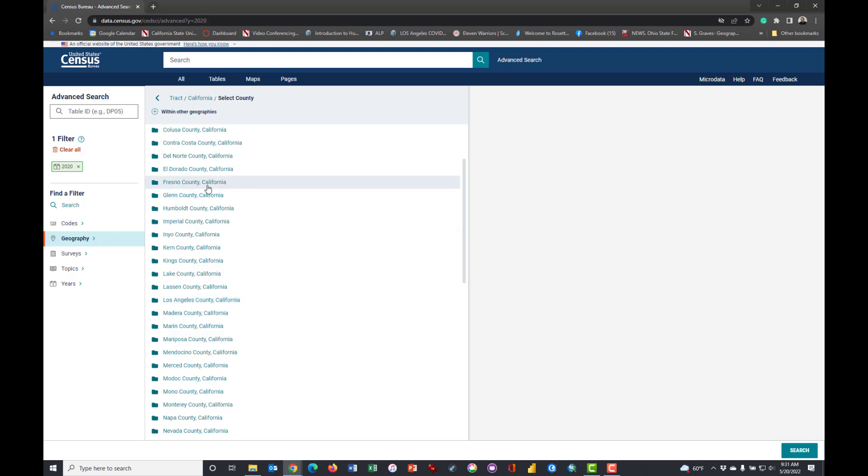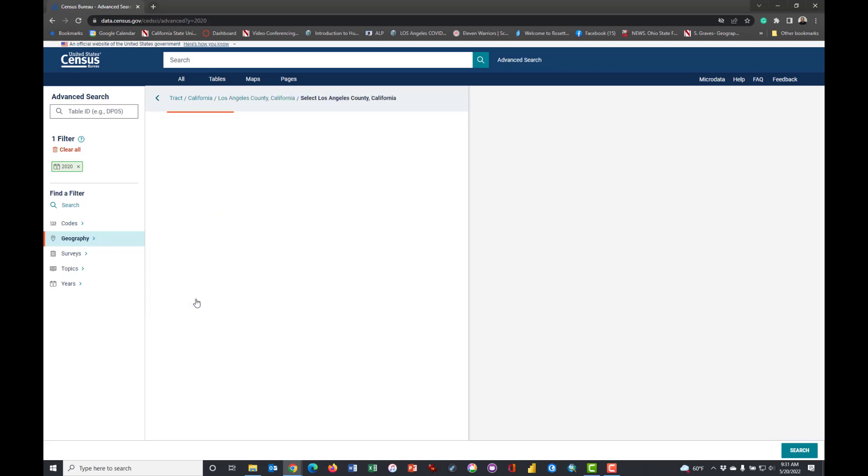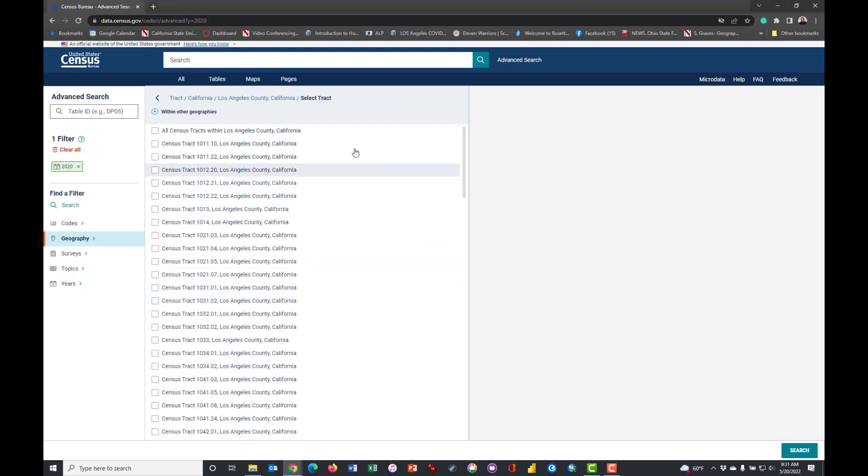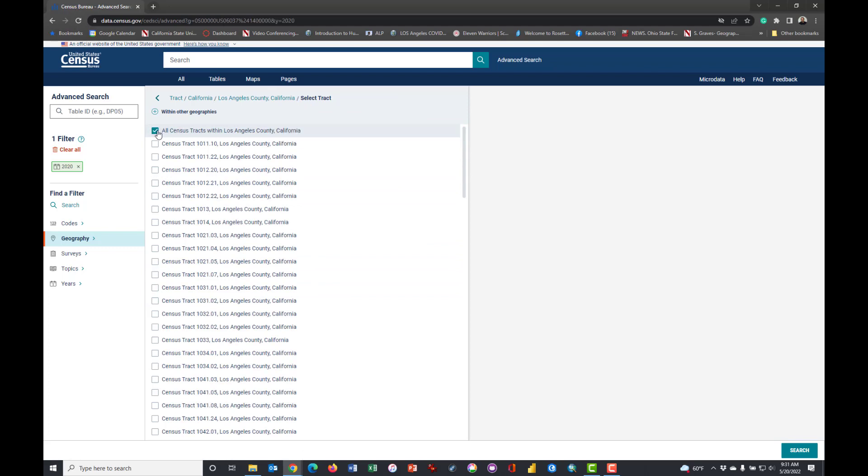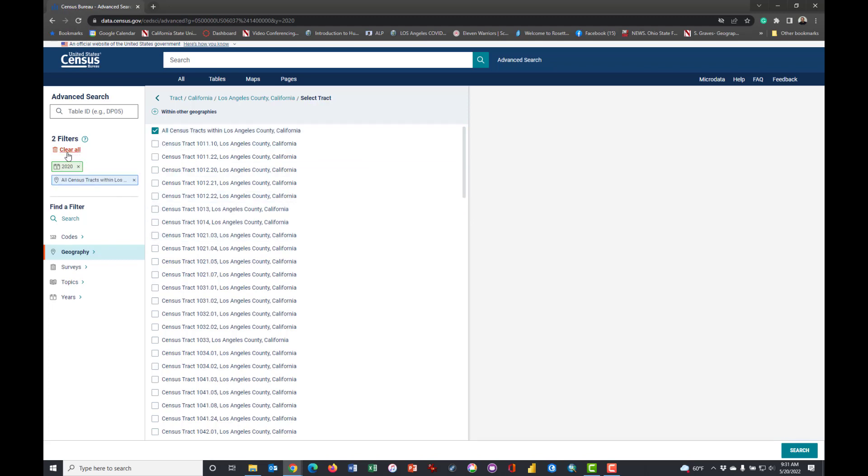Los Angeles County of course is extremely large so this is going to be a bigger download than some of you may want to use. So perhaps you could choose Fresno if you want it. But I'm going to use Los Angeles County, California, and I'm going to tell it to select all census tracts within Los Angeles County.